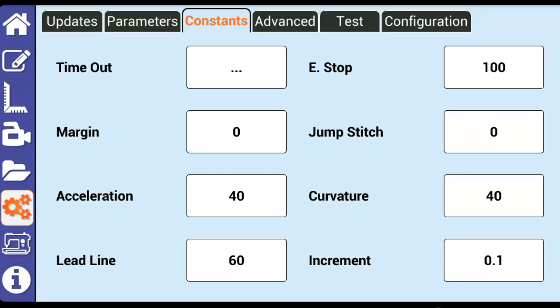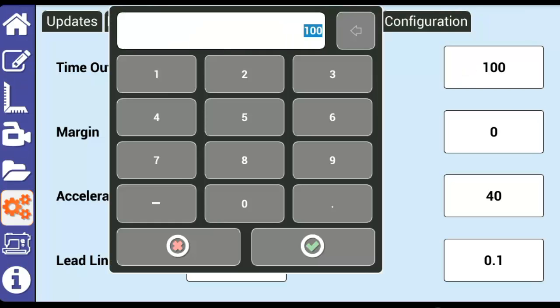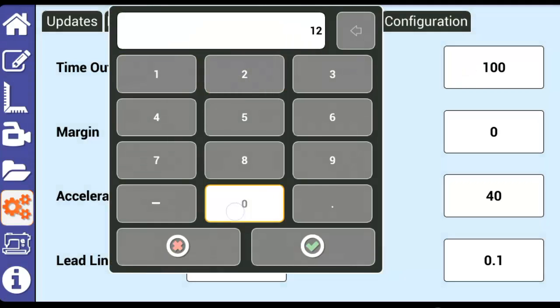One example of when we may need to adjust this setting is if I have a thick quilt rolled onto the take-up bar in the throat space of my machine. The rolled quilt may be pressing down on the machine, causing friction or resistance that the motors sense. This resistance may set off the emergency stop. In this particular case, we would bump up E-Stop by 10 or 20 and try to use Butler again.